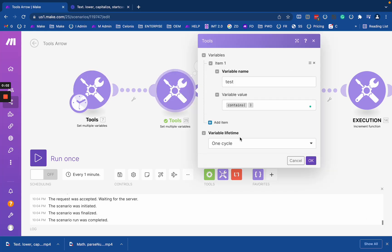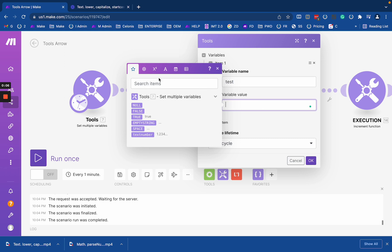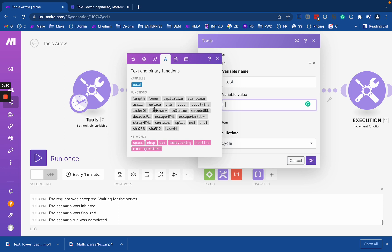I'm going to talk about a couple more functions that are technically functions for arrays but since we assume our array is like our text — an array of characters — they're often applicable for text also. The first of them is 'contains'. As you see, it accepts either an array of values or a text, and checks if the current value literally exists inside it. It returns a boolean — true or false.